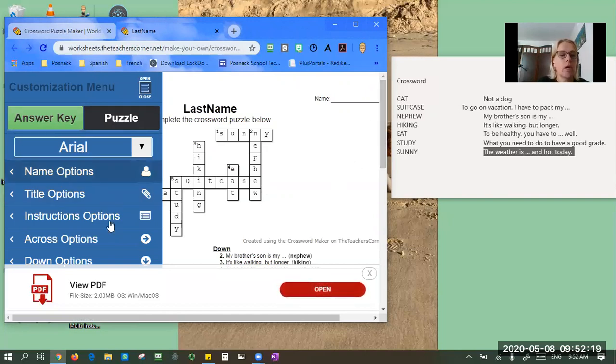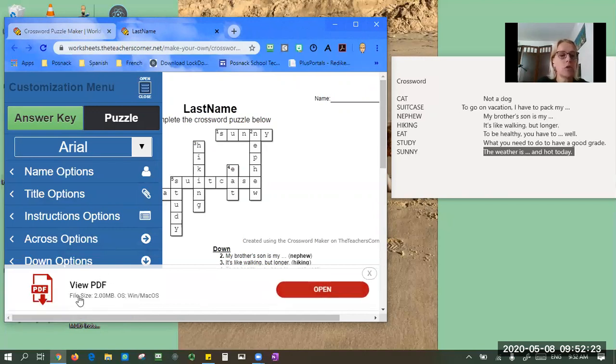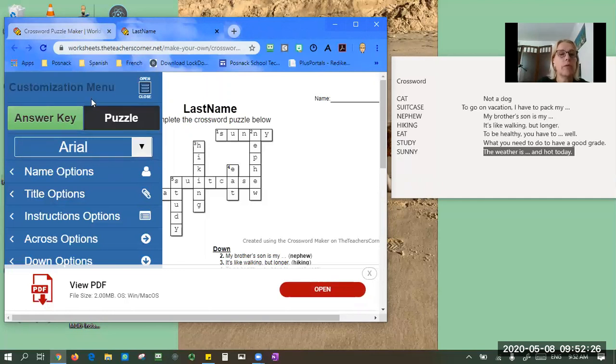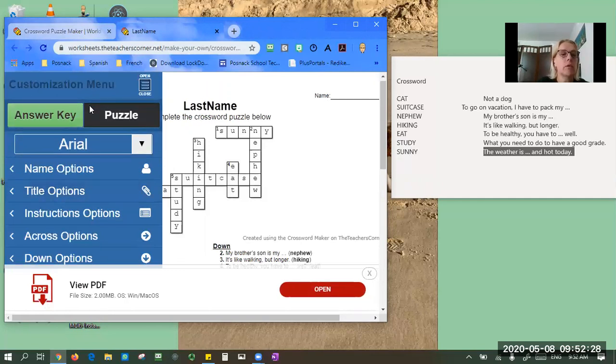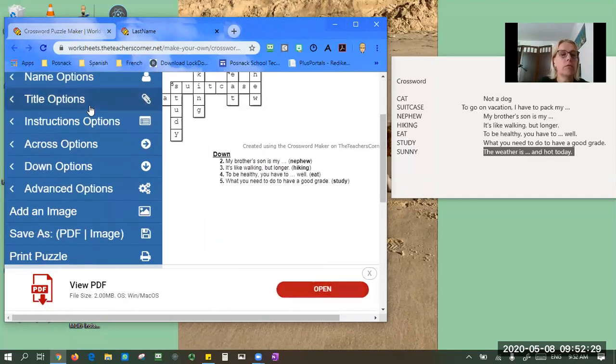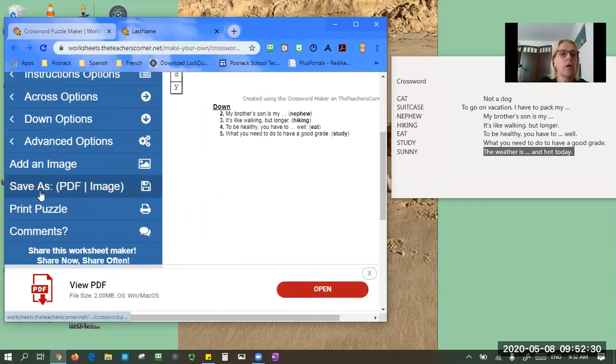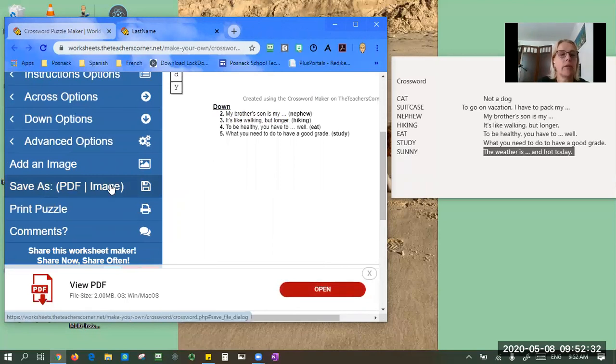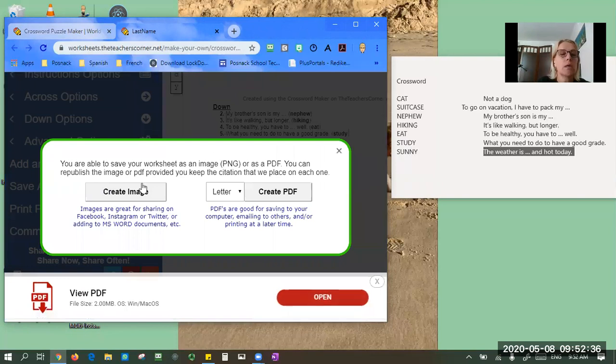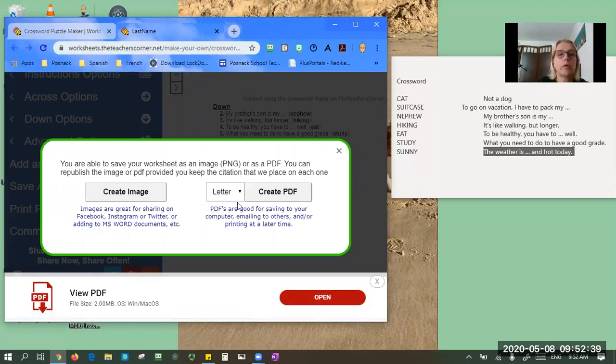So here you want to be careful with this kind of thing because again this is an ad. You don't actually want to click on this, but you do want a PDF, so you want to go to look at the menu on the left and you want to scroll down until it says 'save as PDF.' You want to click here. Now it's giving you the choice between an image or a PDF. You do want a PDF.